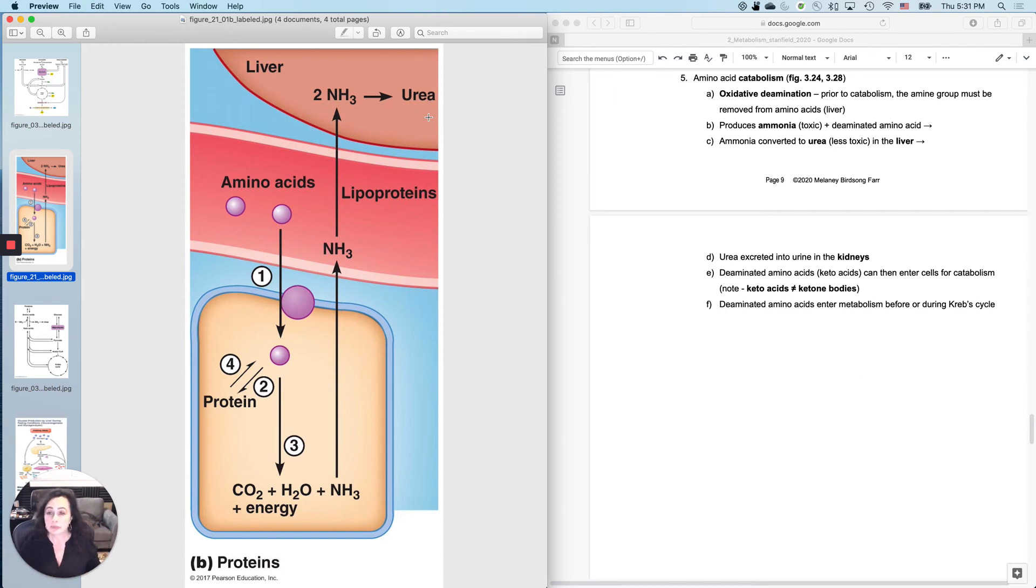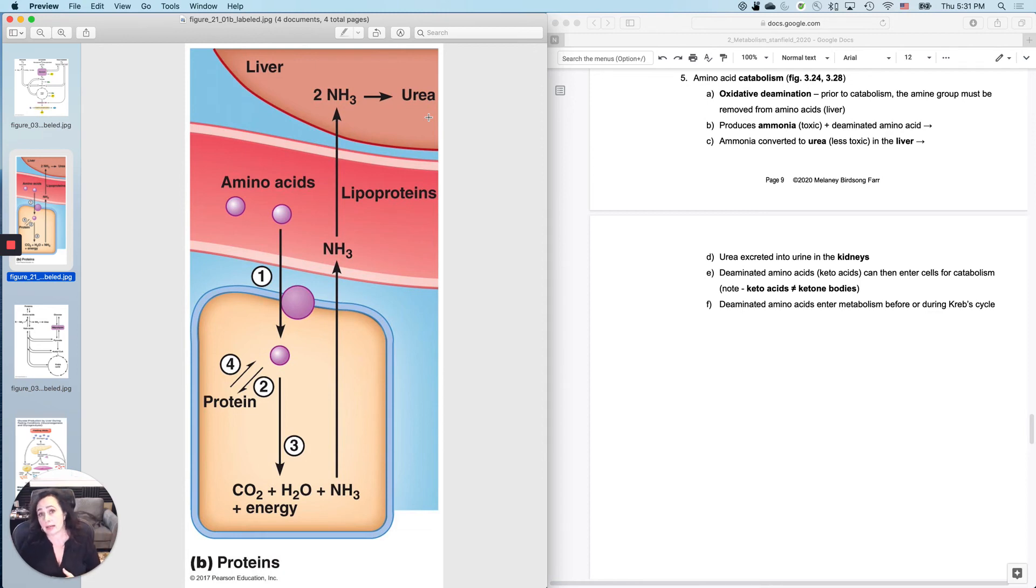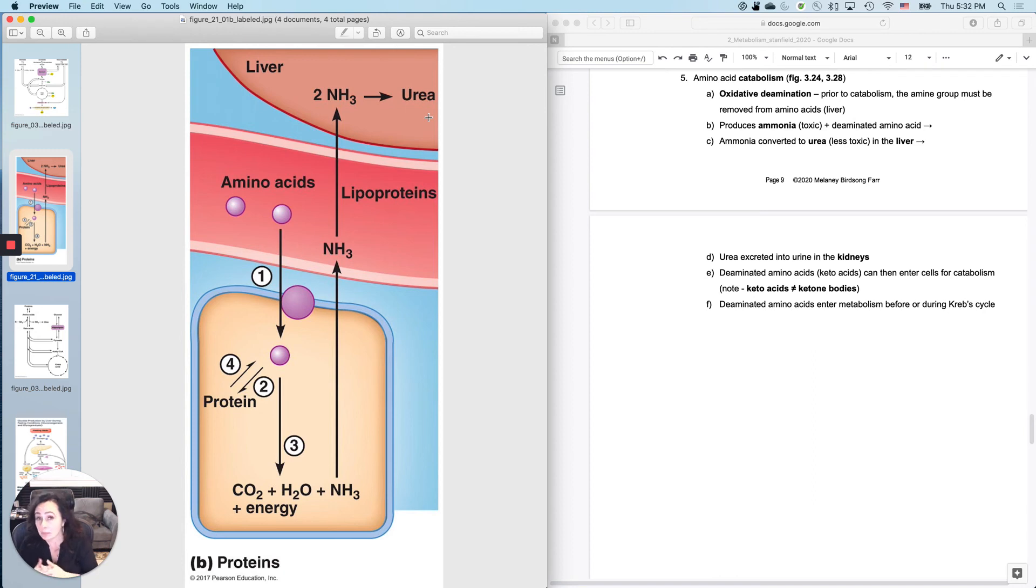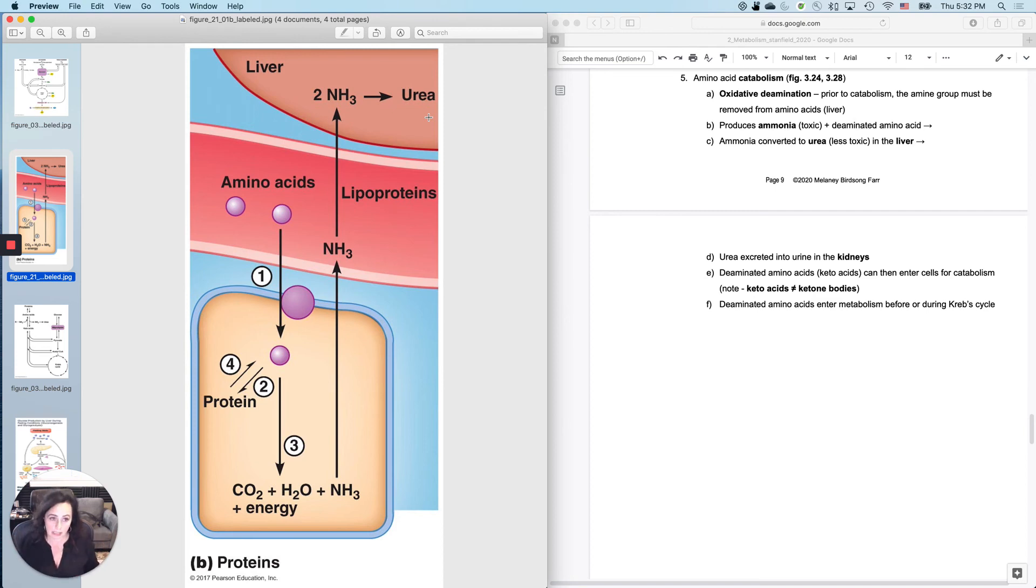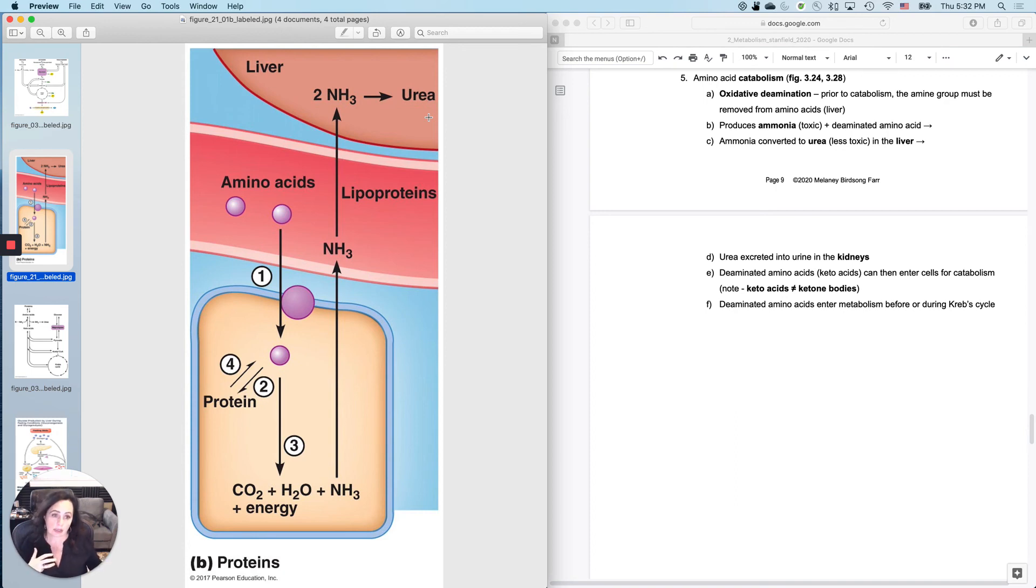So this means that using proteins or amino acids as the basis of your diet can be really taxing on your liver and your kidneys. And if you're using a really high protein diet, you want to make sure that you're drinking enough water so that you can clear all of that urea out of your system. So the urea is excreted into urine in your kidneys.